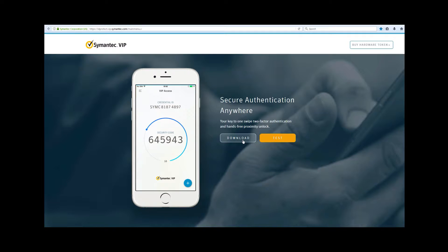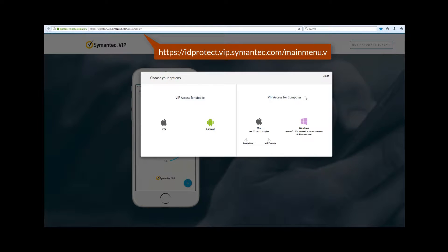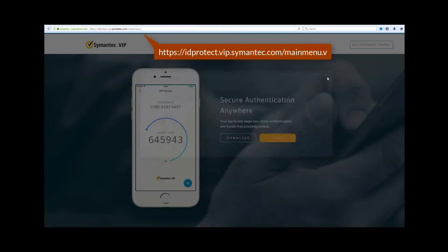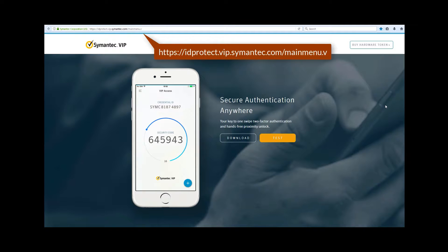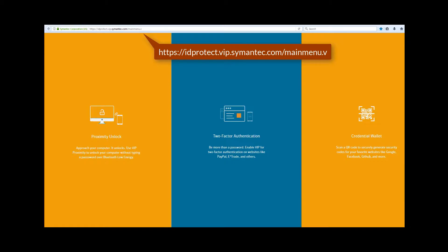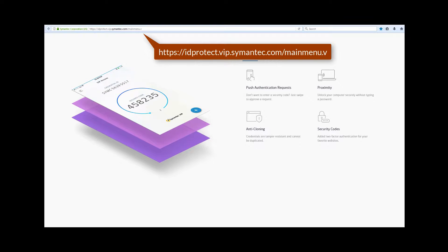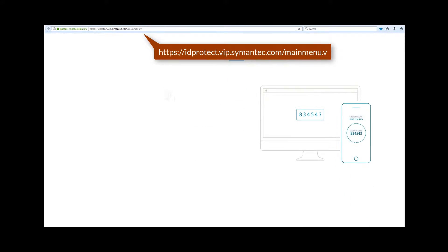Please contact your sales team or go to Symantec.com and request a sales contact to receive a free trial VIP account. For general information about VIP, please visit idprotect.vip.symantec.com/mainmenu.v.